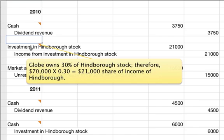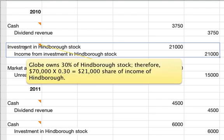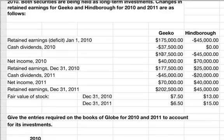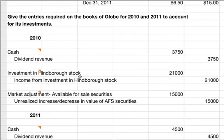The next entry is a debit to investment in Hindborough stock for $21,000 and a credit to income from investment in Hindborough stock for $21,000. Globe owns 30% of Hindborough stock, so they claim 30% of the income. The income for Hindborough for 2010 is $70,000, and 30% of that is $21,000.